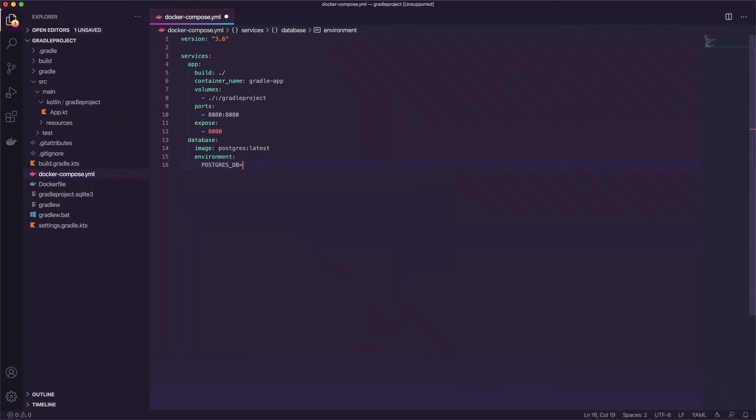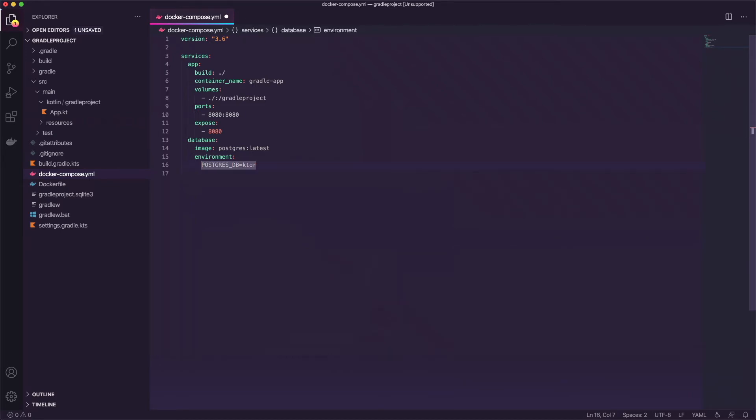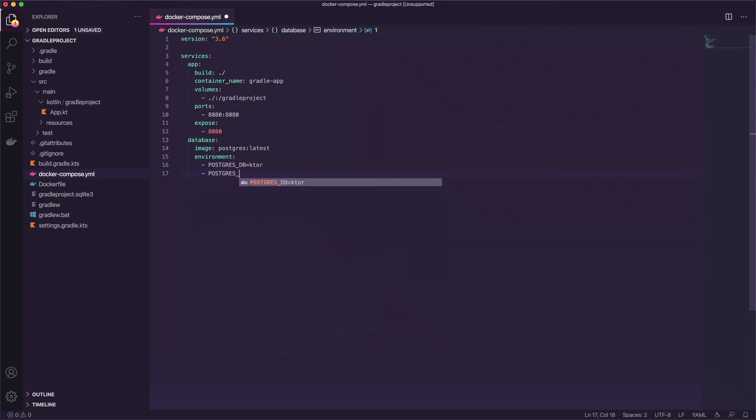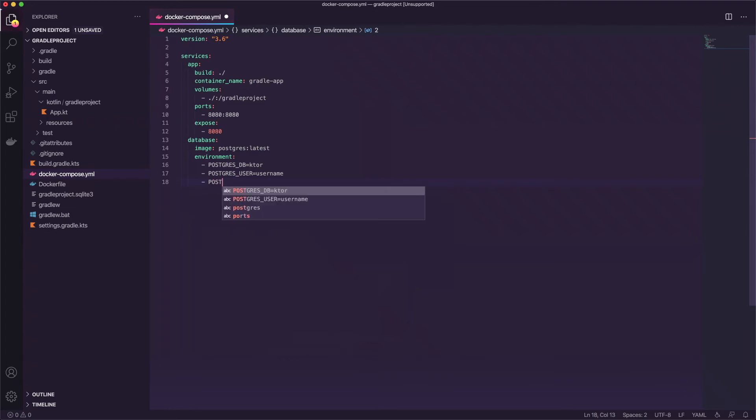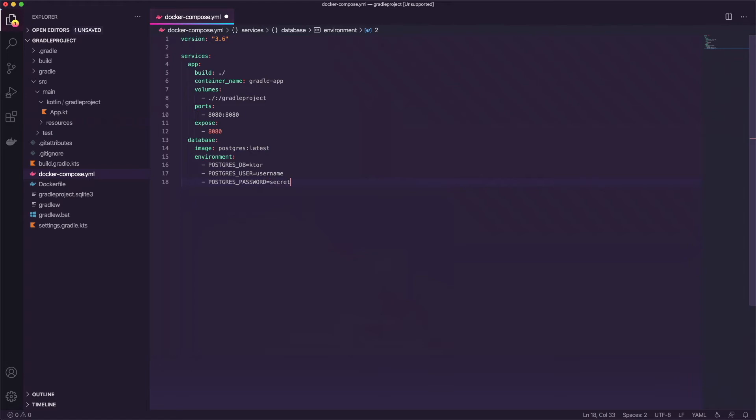So Postgres, we'll say DB equals and we'll call this Ktor. We'll add it there again and Postgres, we'll say user equals and we'll say username. Don't forget that dash and Postgres password equals and we'll just say secret.